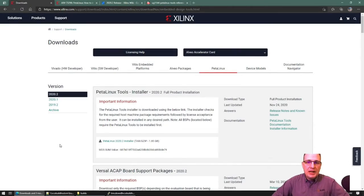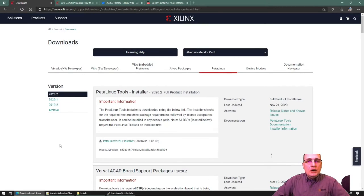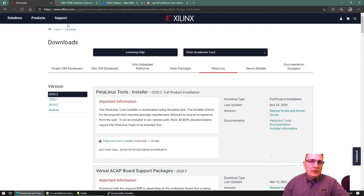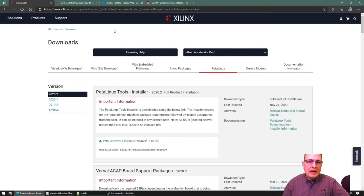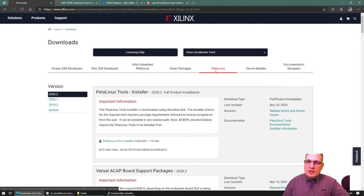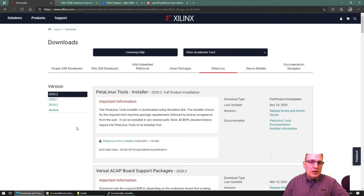The PetaLinux tools and the associated BSPs are available on Xilinx.com. You can get to it by going to Xilinx.com and then navigating through the support menu, clicking on support, and then there will be a download center, which will bring you to the Xilinx download center. All of the PetaLinux information is on the PetaLinux tab, so just click on that and you will land on this page.